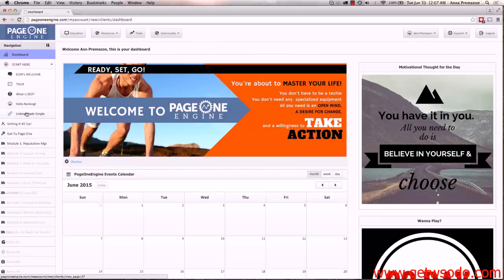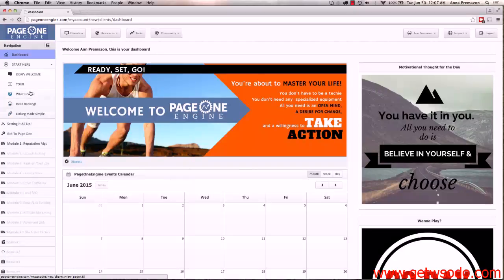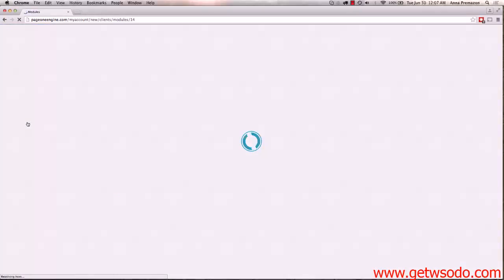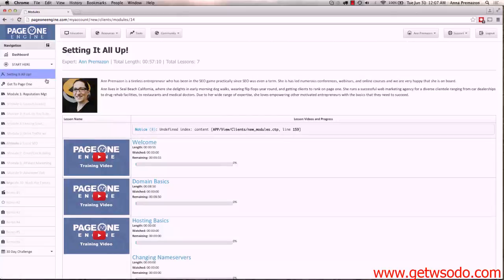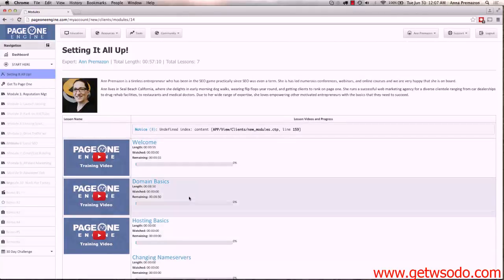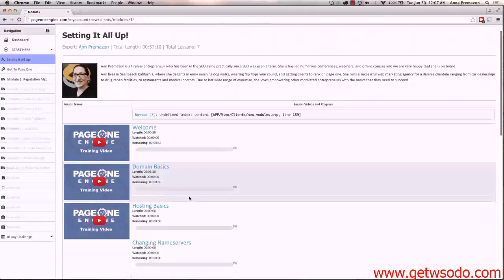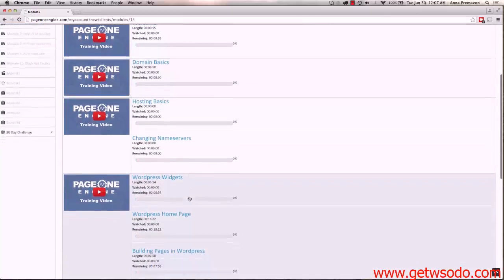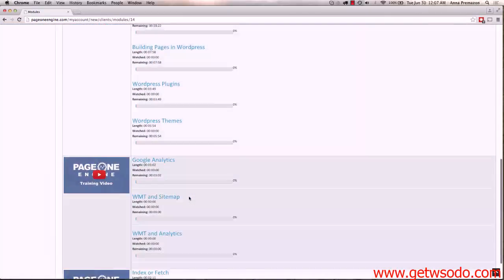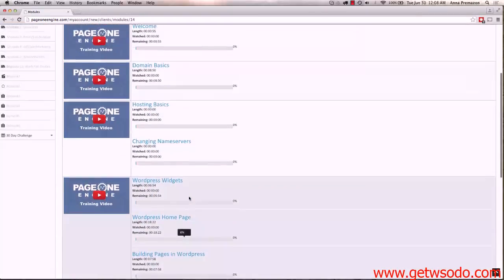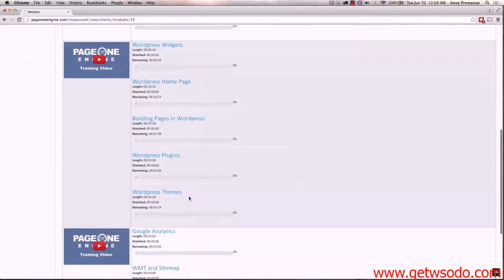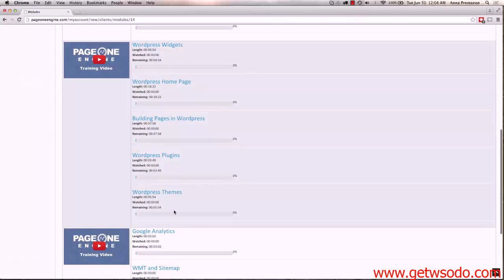So you're going to then watch these three videos and then you're going to start with Setting It All Up. When you set it all up, this is me actually right here Ann, and you're going to be able to see this whole course as we go down this course and you walk through it. When you click on one, even though this shows one, two, three, four, five videos, it just shows the thumbnail for the first one.